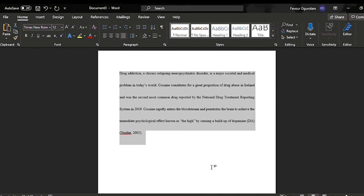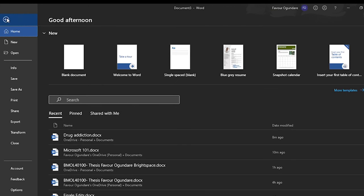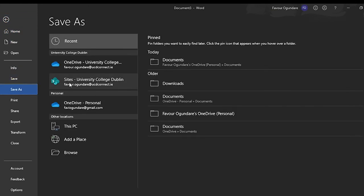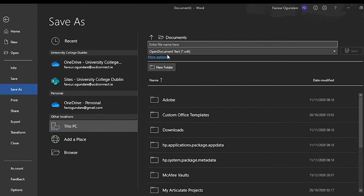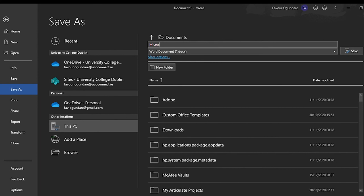Once you're happy with your document, you want to save it. Just go to file and then save, and you can choose where you want to save it. I'm going to save it to my computer. When you're saving it, make sure to save it as a Word doc. I'm just going to add a random title here, but you can type the title in there and then save it.